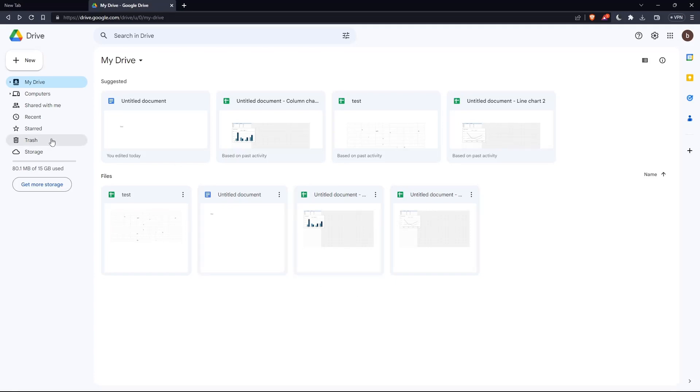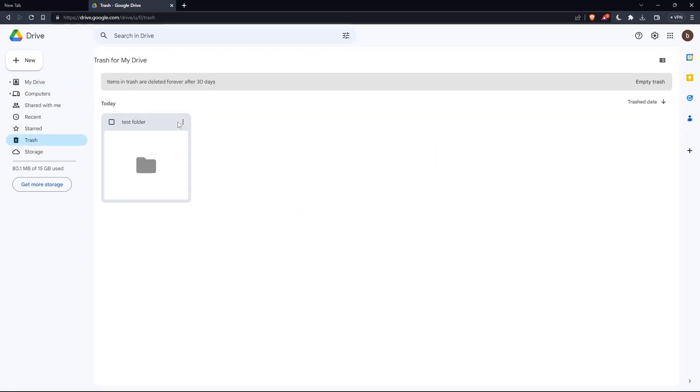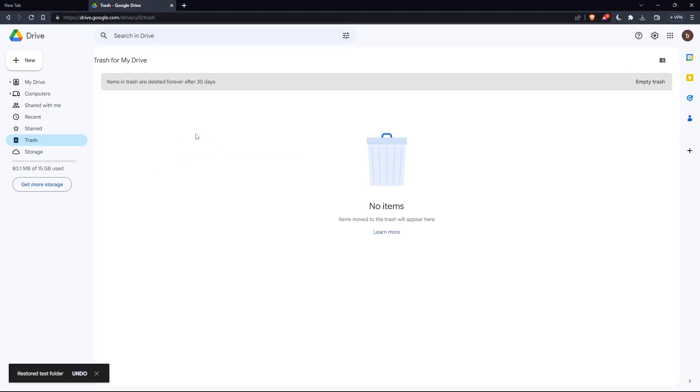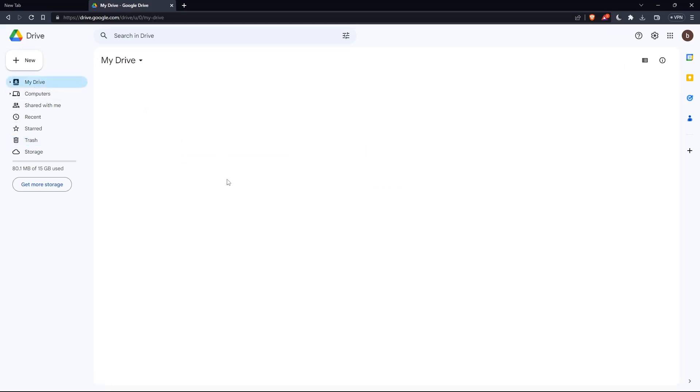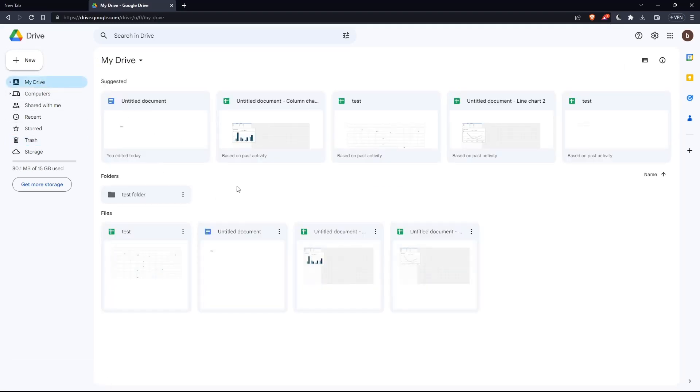If you want to get it back, go to the trash, right-click on it or click the three dots, then click restore, and you will find it on your drive again.